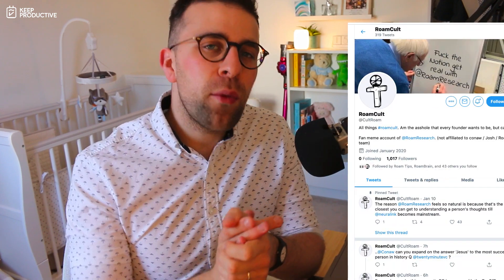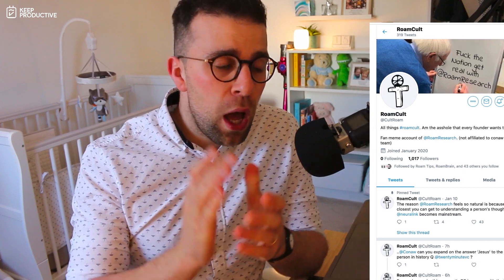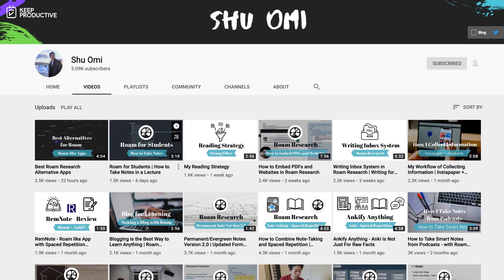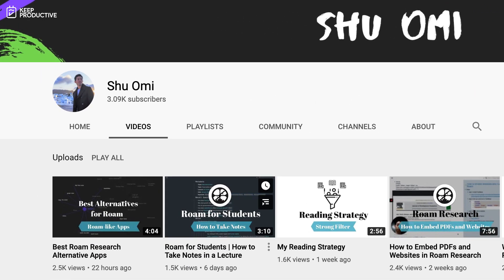In today's video, I'm going to be passing over to Shoe who will be doing a tour of how he uses Rome research. As you can see in the video, he touches on lots of different things like how he uses it as a resonance calendar, for morning journal, and also how he's made his account structure, which is very important for many people starting out on Rome.